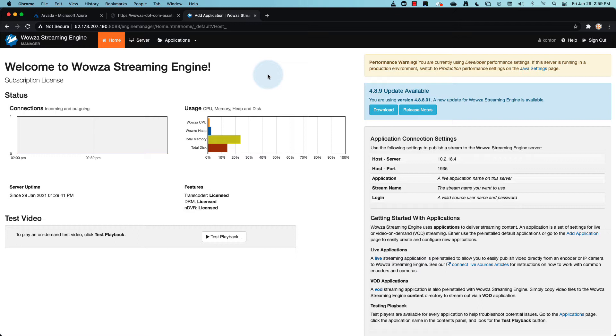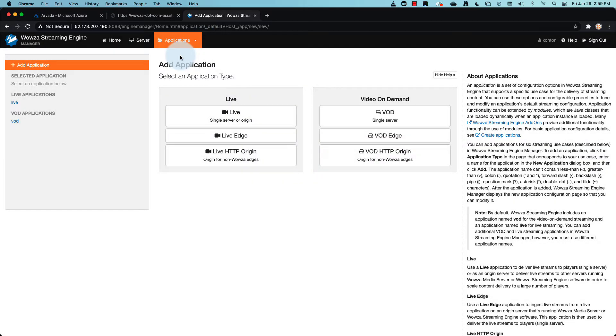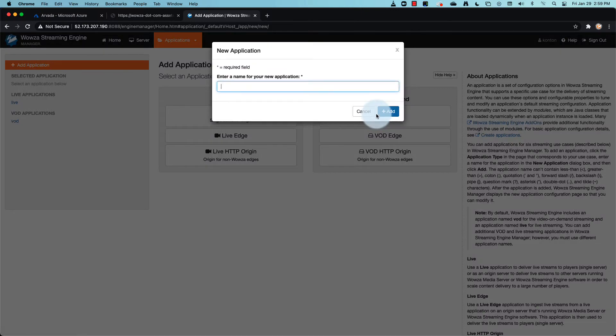To start using the video on demand functionality, go under applications and add an application. We'll choose for this to be VOD single server. Name it appropriately and then add.